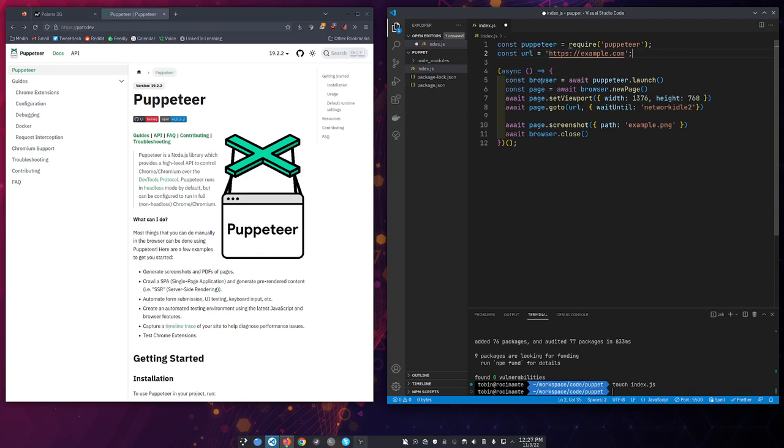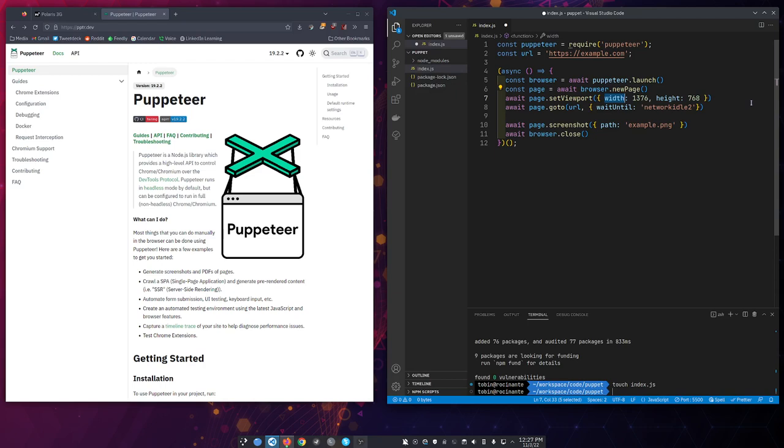We're going to launch a new browser. We're going to wait for the browser to be ready to render a new page. We're going to set the viewport to a width and height. And this is where you can do lots of interesting stuff. You can set it to a responsive phone size and see how your site is rendering there.